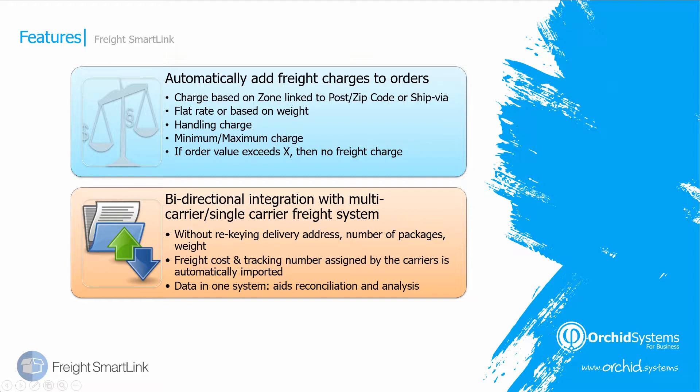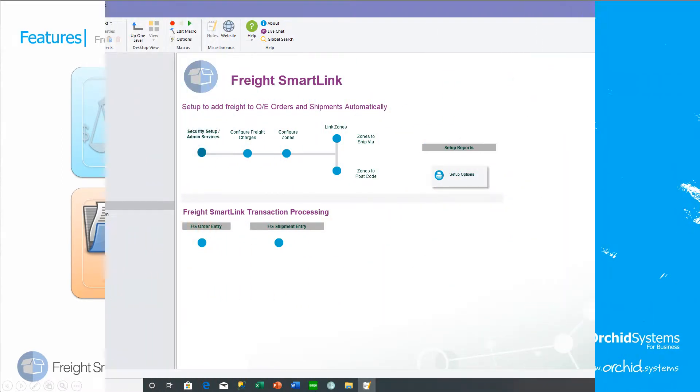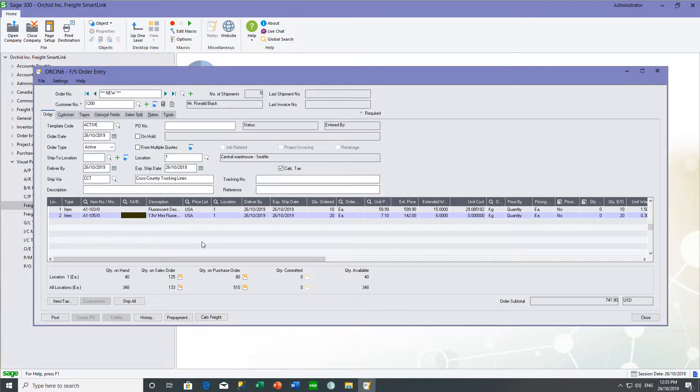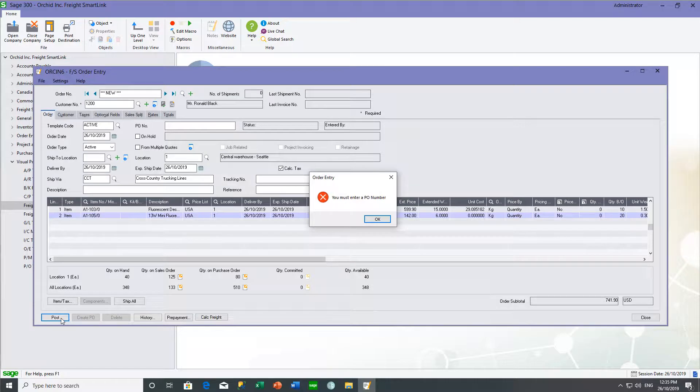But first I am going to show you how FreightSmartLink can automatically add freight charges to orders. When you create a sales order, you can either click Calculate Freight or it can be automatically added when you post the order.